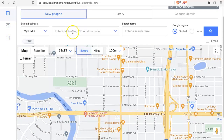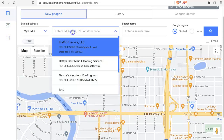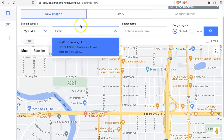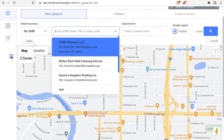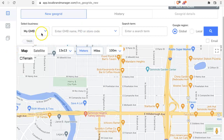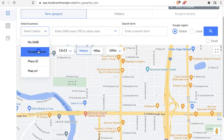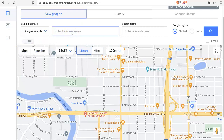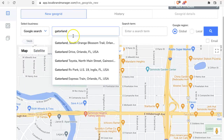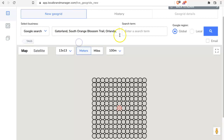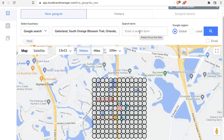To search for a location you're managing, just start typing it in or you can select it from the drop down menu. It doesn't have to be a location you're managing though — every Google Maps listing will auto complete in this field. So let's say I want to do Gatorland, and once you've got your location, go ahead and put in a search term.